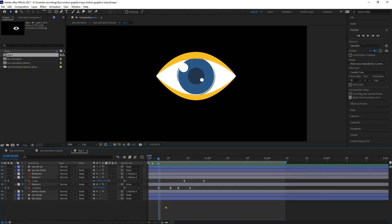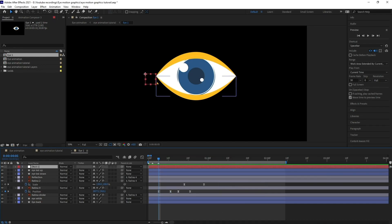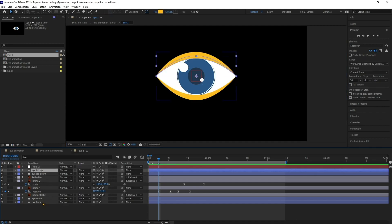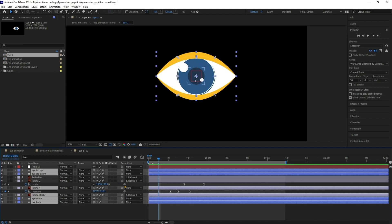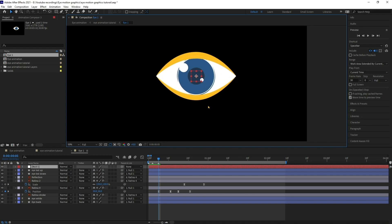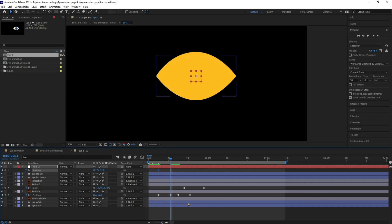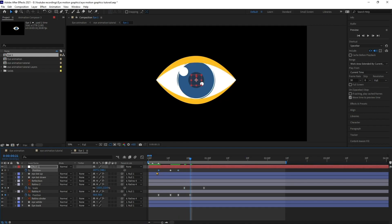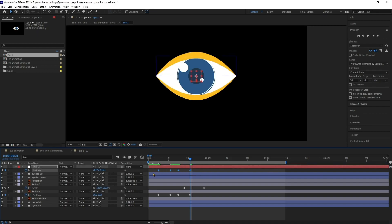Now let's add a null layer. I'm going to change the anchor point position to the middle, move the null layer, and place it over the eye. I'll select all the layers — excluding these two and this one — and parent them to the null. So when we move the null layer, everything moves together. I'll open the position property of the null, and after the eye blinks, pull it down a bit in the Y axis. At the next point, it will return to the initial position. Let's select the keyframes and ease them.